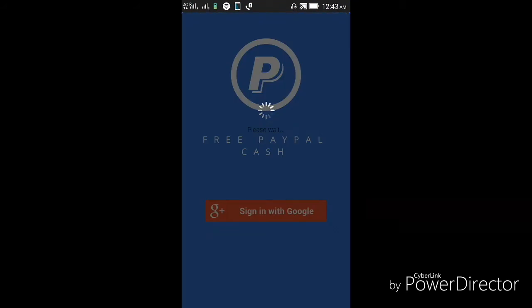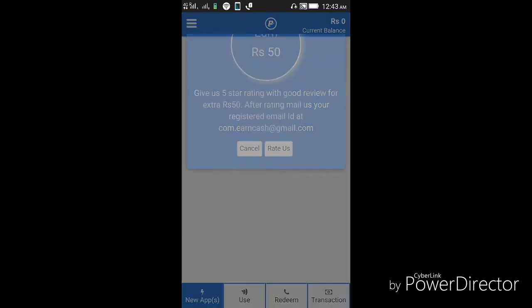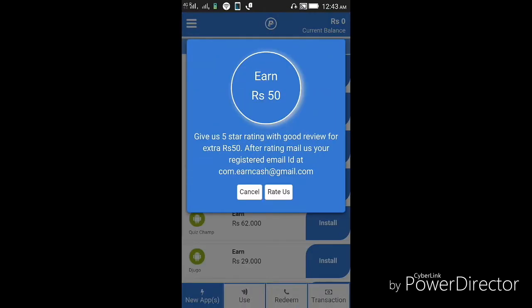After opening, they will ask you for your Google account. I have already signed in. After opening for the first time, you will get to earn 50 rupees for free just by giving a five-star rating to the app.